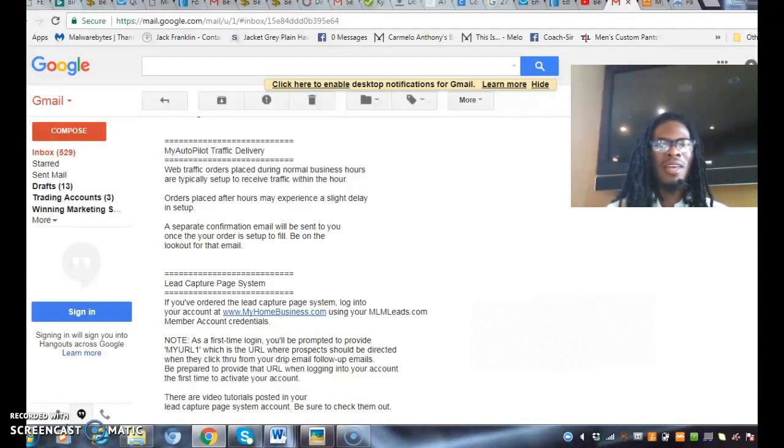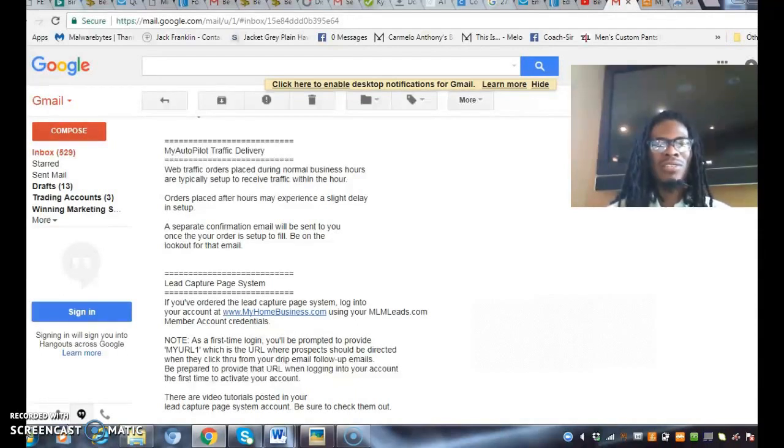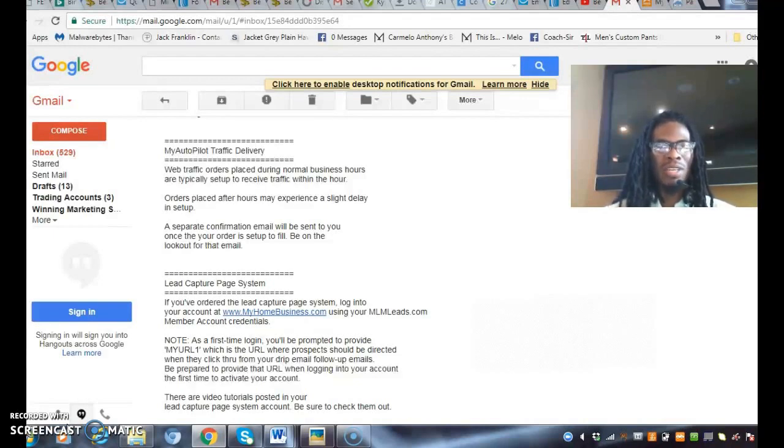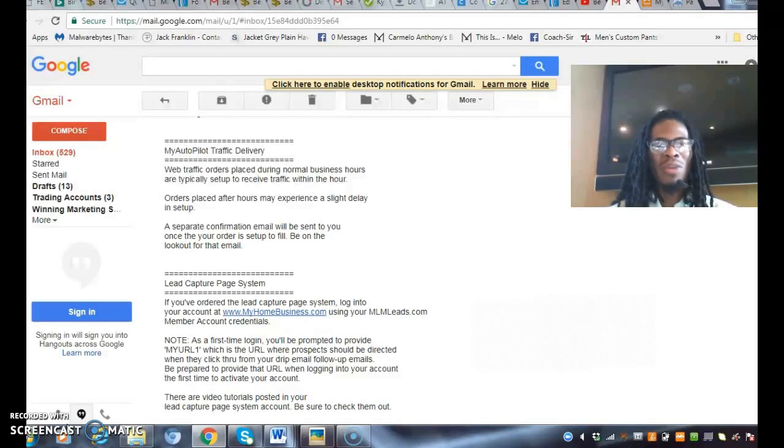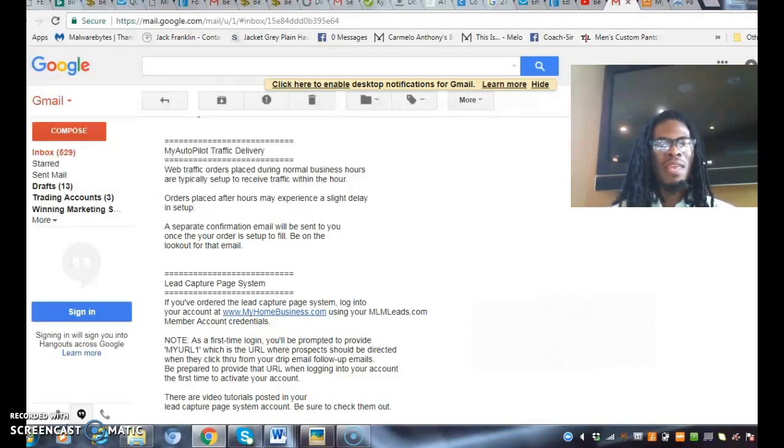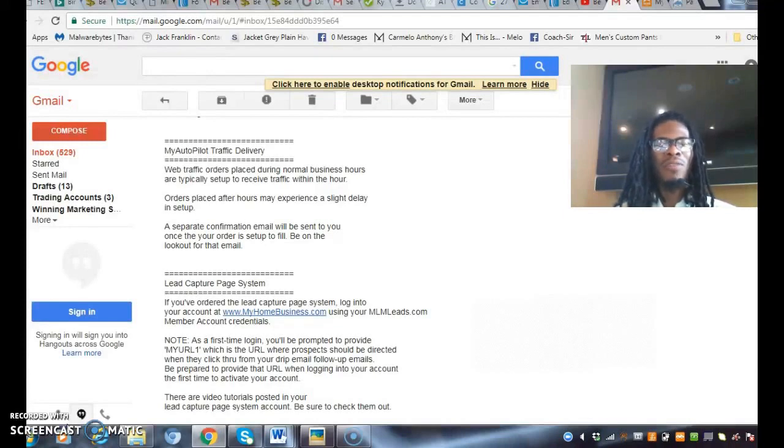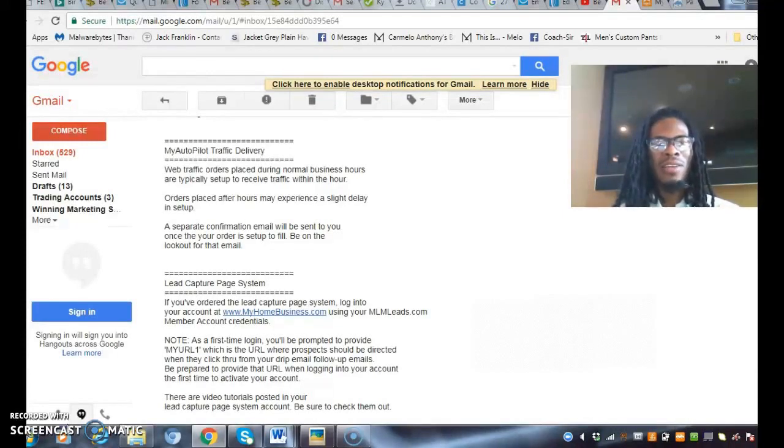I'm checking my email and I see that I got a receipt from MLM leads from the traffic that I purchased earlier this morning.